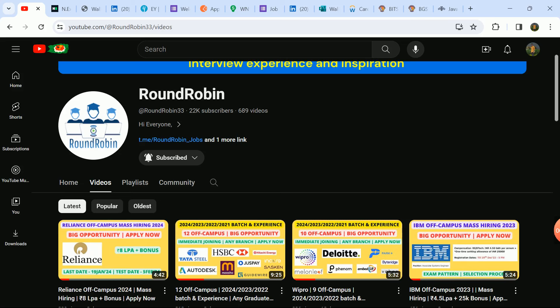In the description box, we have a link to our Telegram and Instagram. You can join and follow. We will give you updates, you can ask your doubts, and the upcoming content will help you. You can connect with the community.